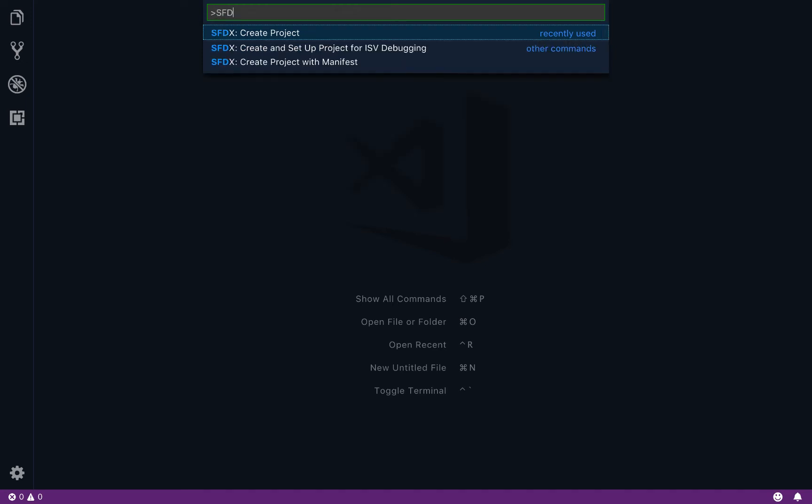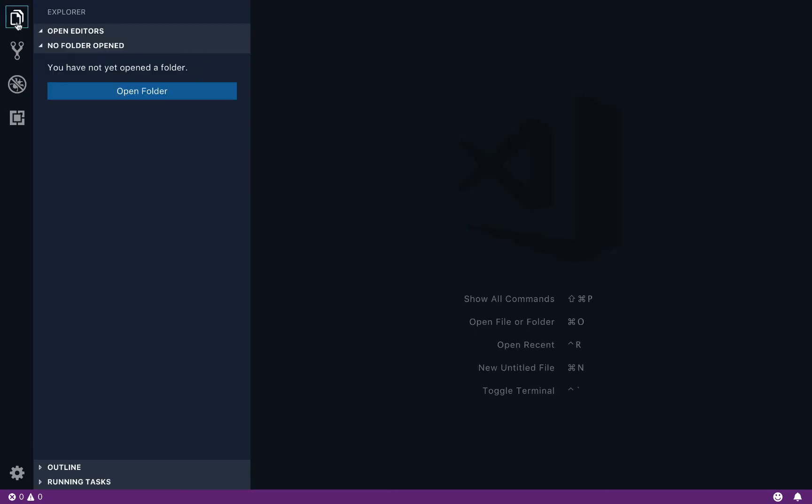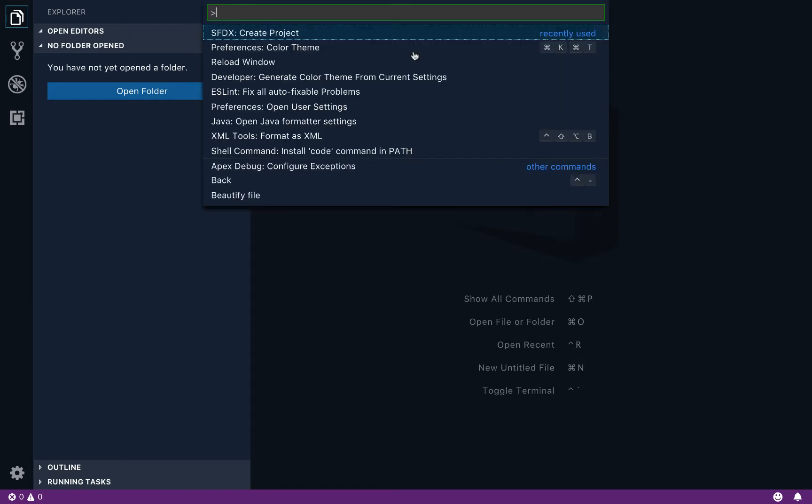If I type in SFDX, I'm getting the Salesforce CLI commands that I can use because there's an integration here with the CLI. That's one of the extensions that you installed in that extension pack bundle. I only have three commands here. And that's because when I'm in the command palette, the DX commands that I'm going to execute are scoped to the folder I have open. And as I showed you, I don't really have a folder open.